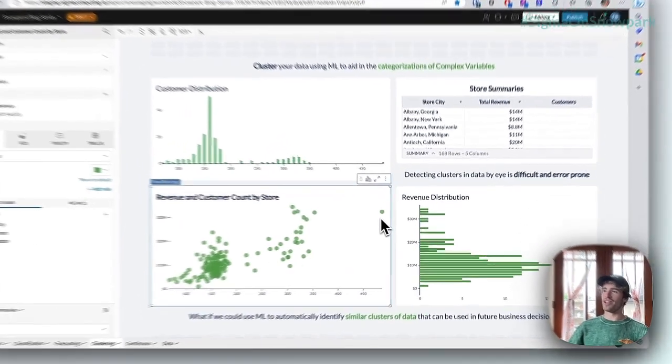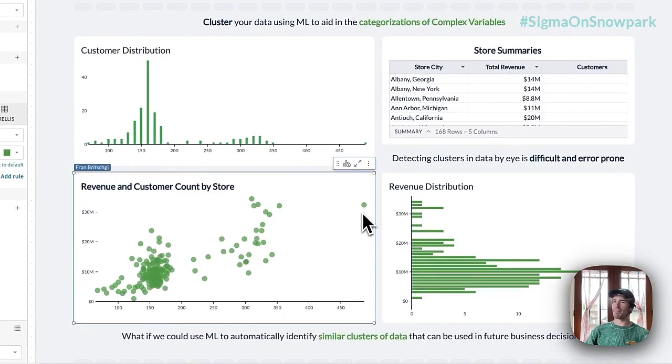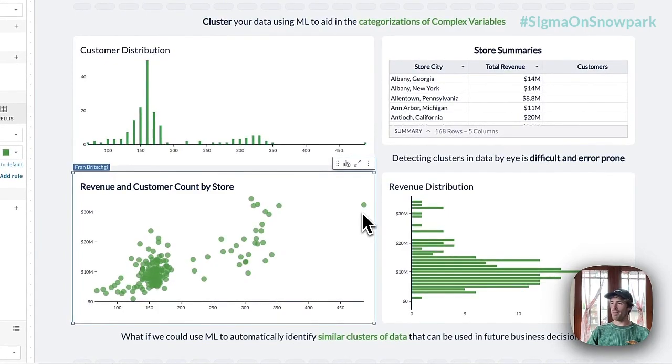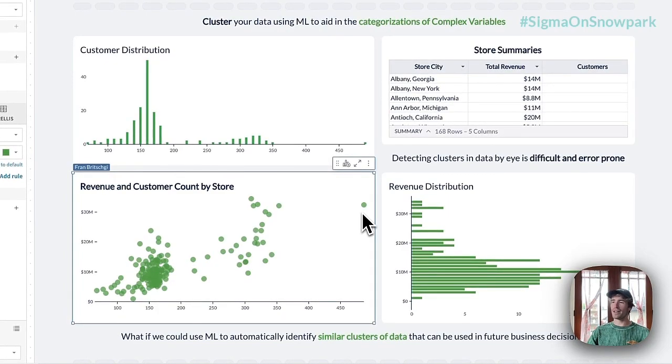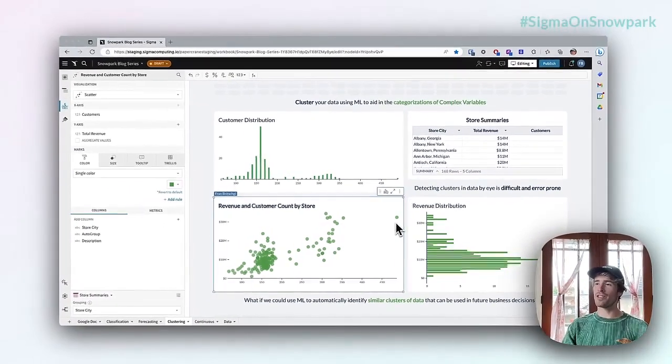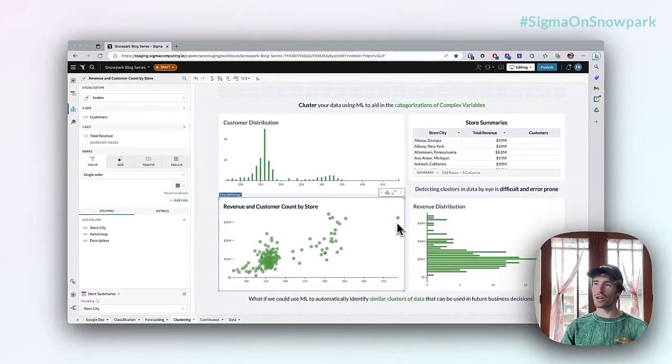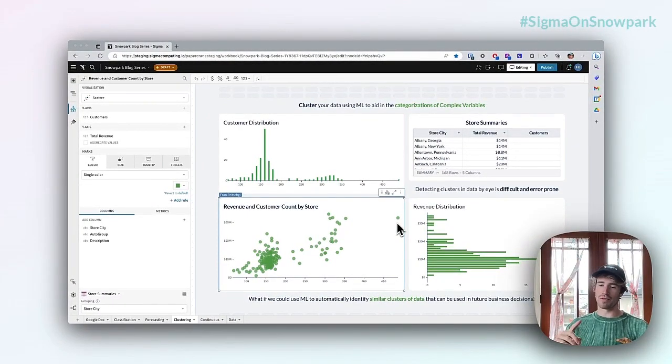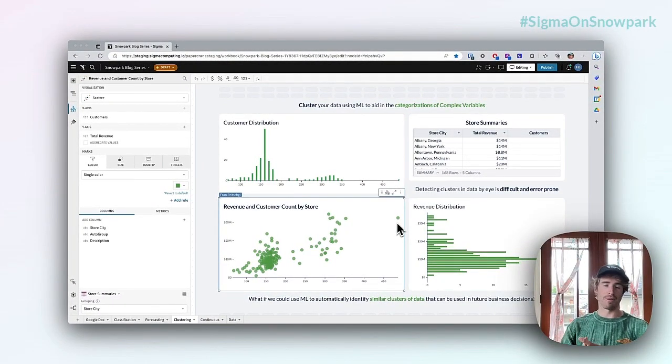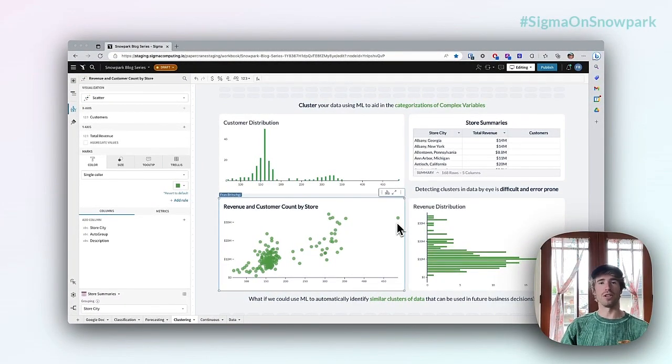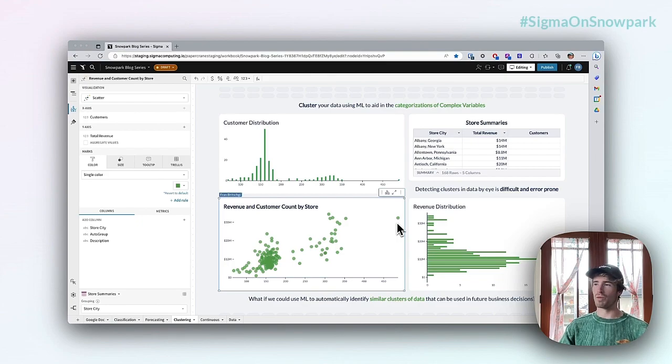So what I have up on the screen is an example of a pretty classic business problem where we have a pretty wide distribution of stores in terms of their different numbers of customers and the total of revenue that each one of these stores bring in.